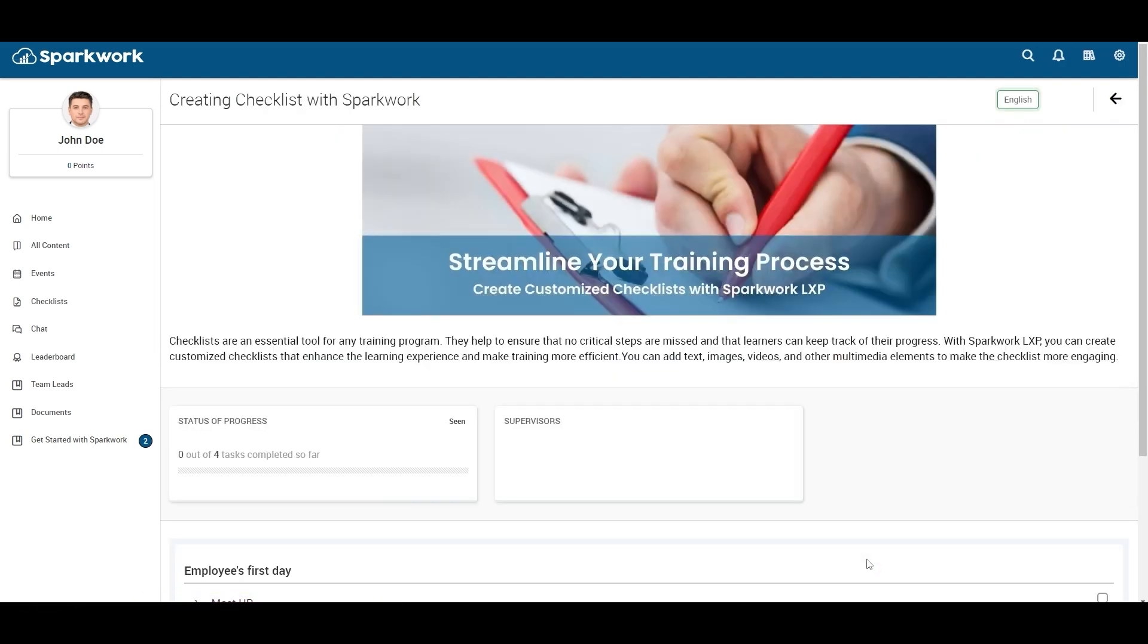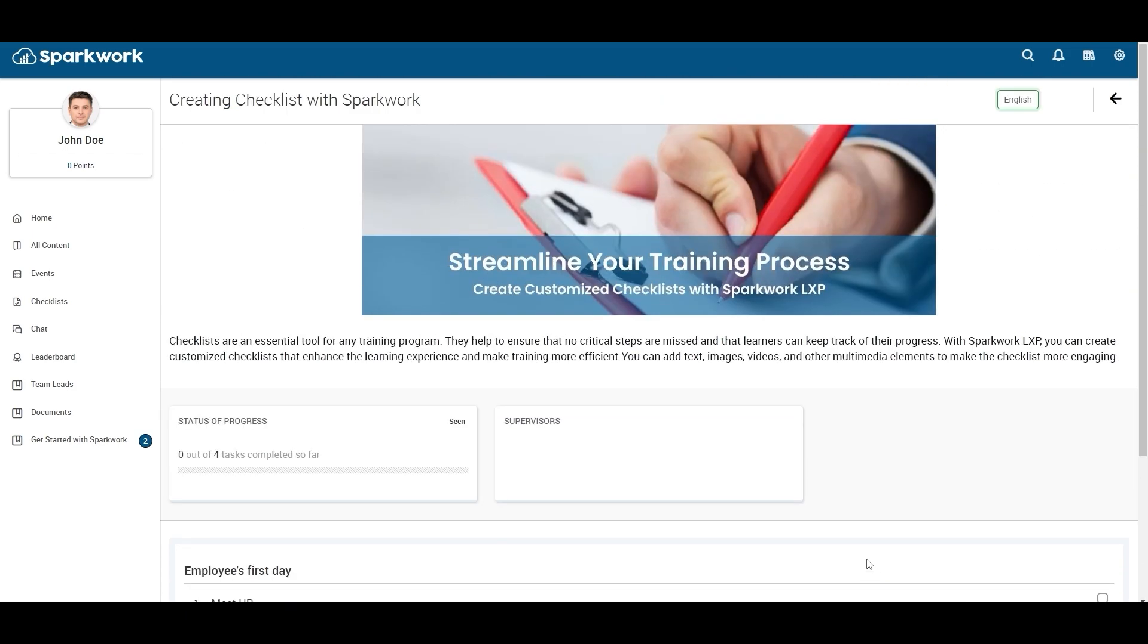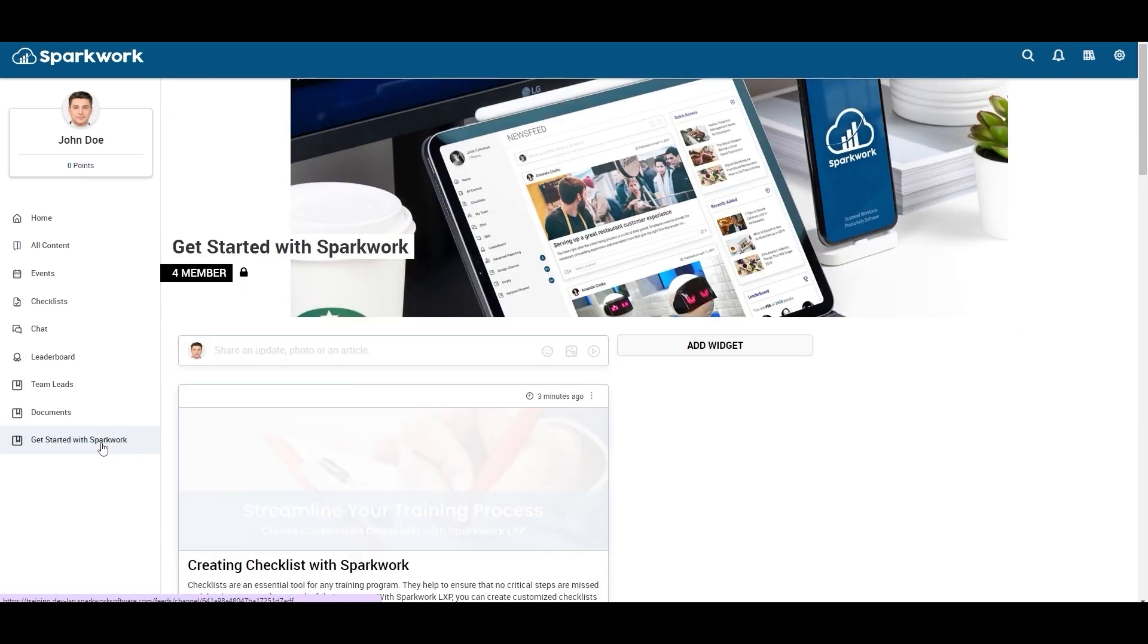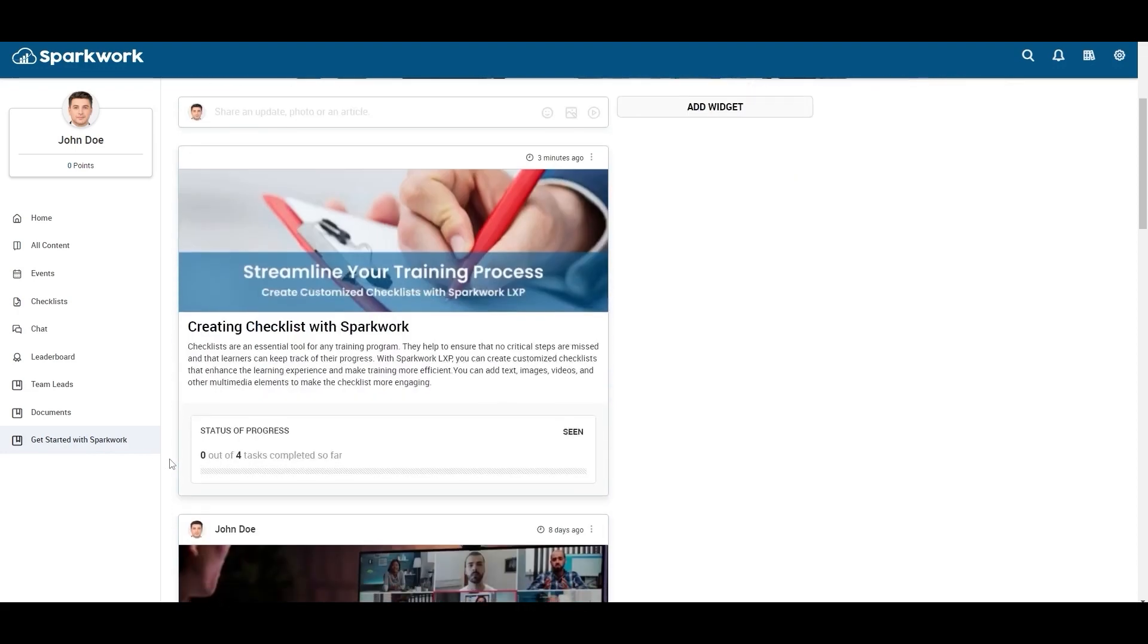That's it, your checklist is successfully published. It will be visible on the units and channels you have chosen. Training for creating a checklist is completed now. We hope this video has been helpful to you.